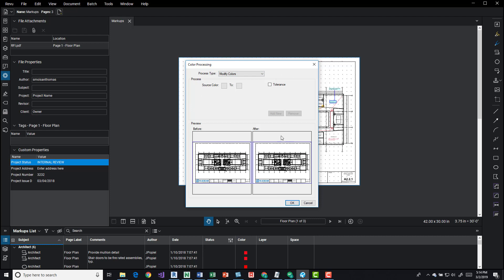We get this dialog which has a number of options. We have the tolerance, source colors and this is all specific to the modify colors process type. And then down here we see before and after preview.